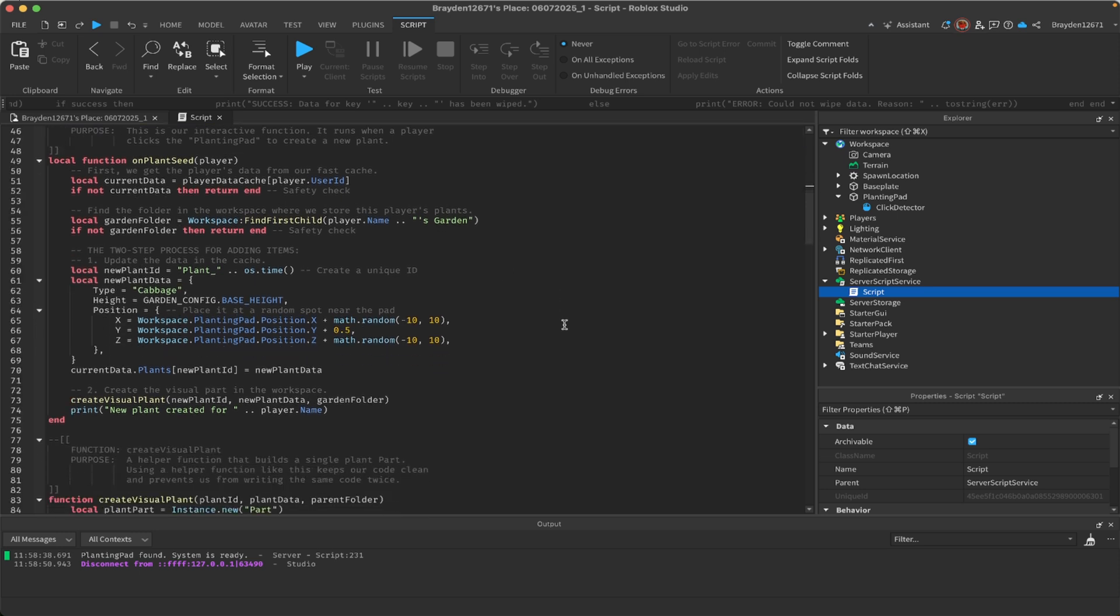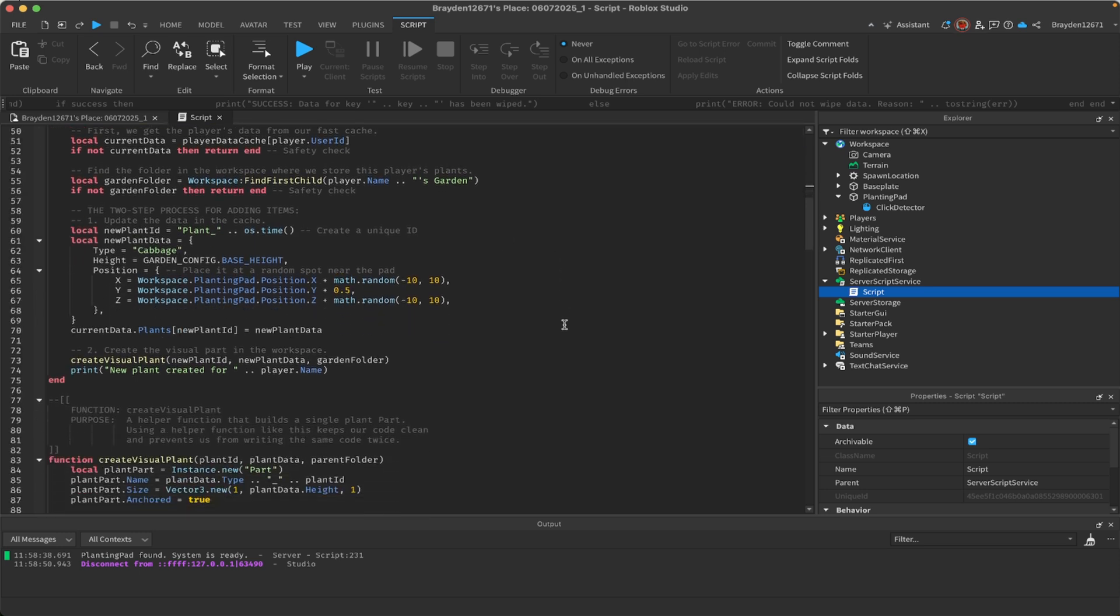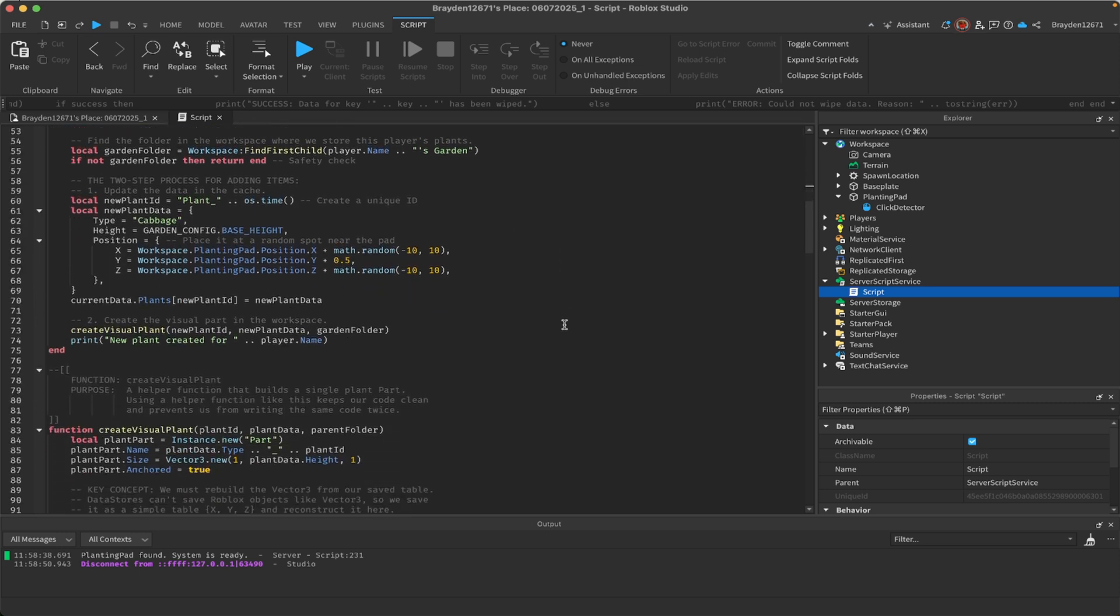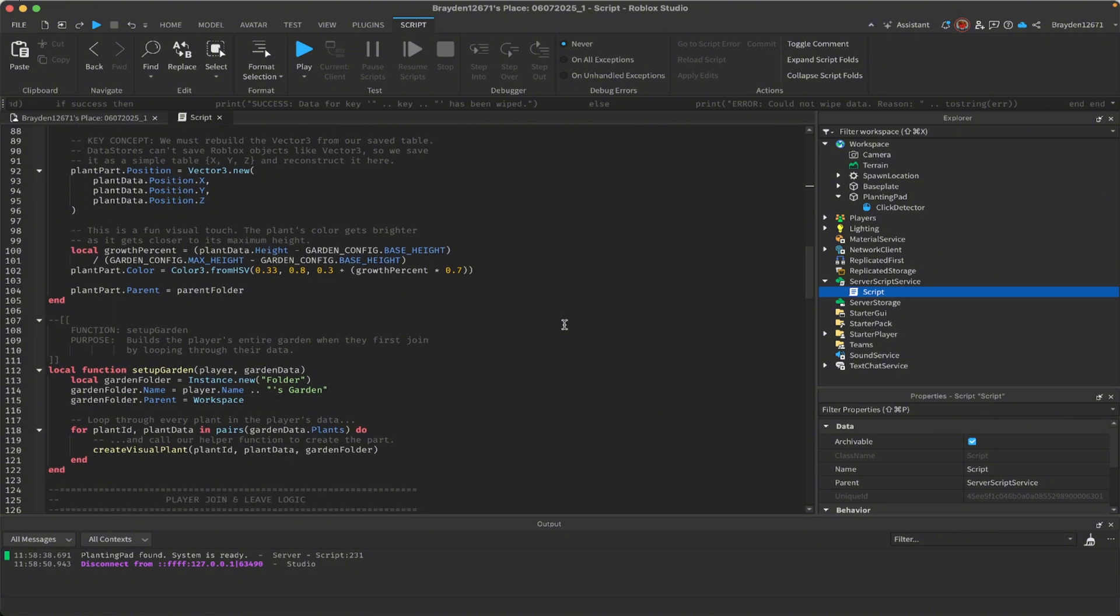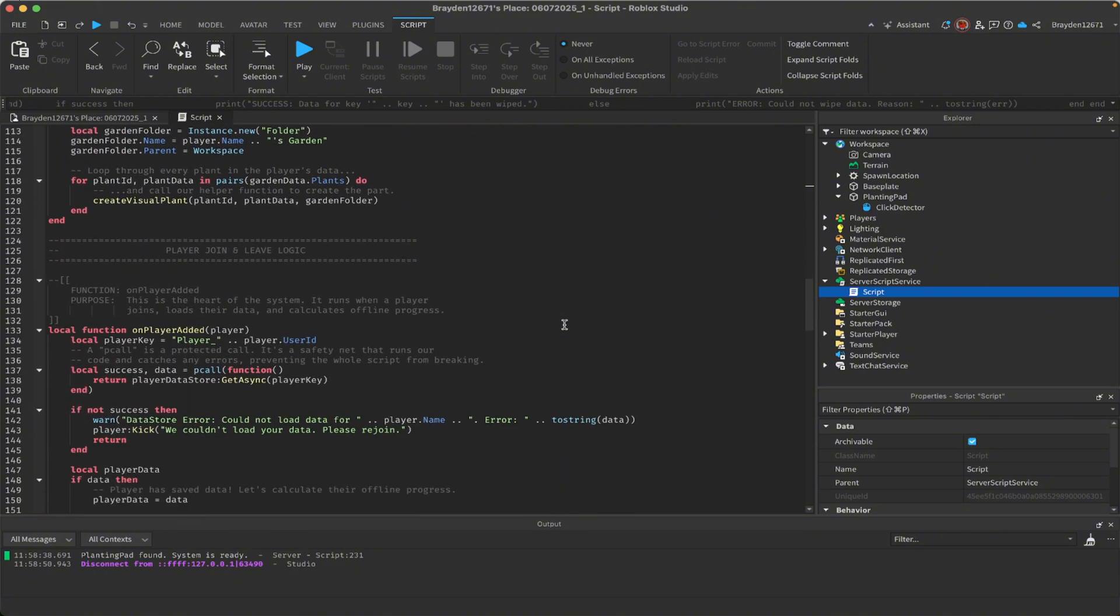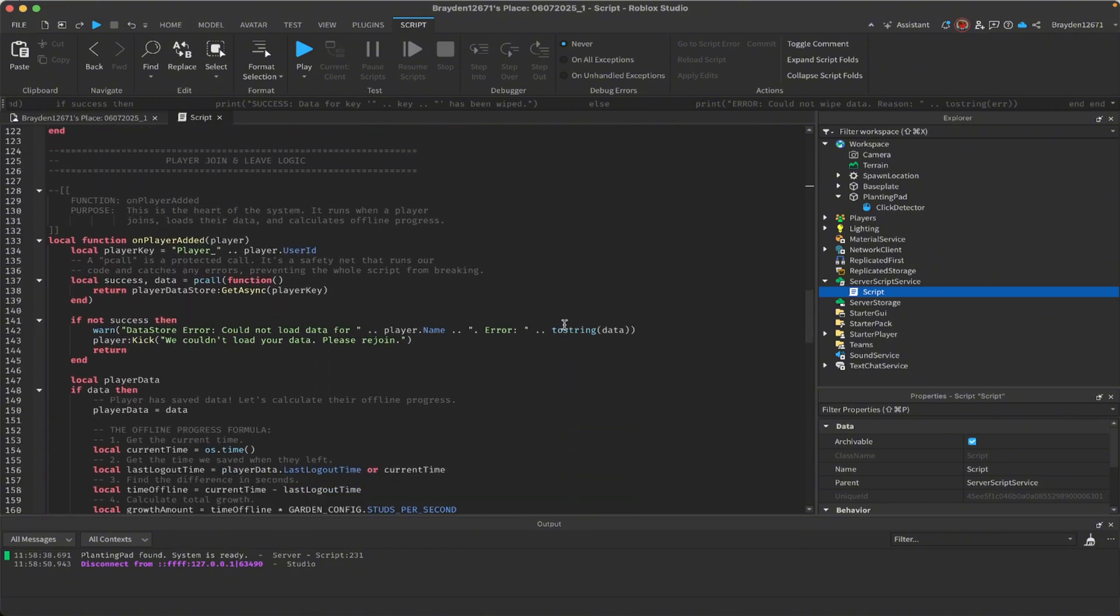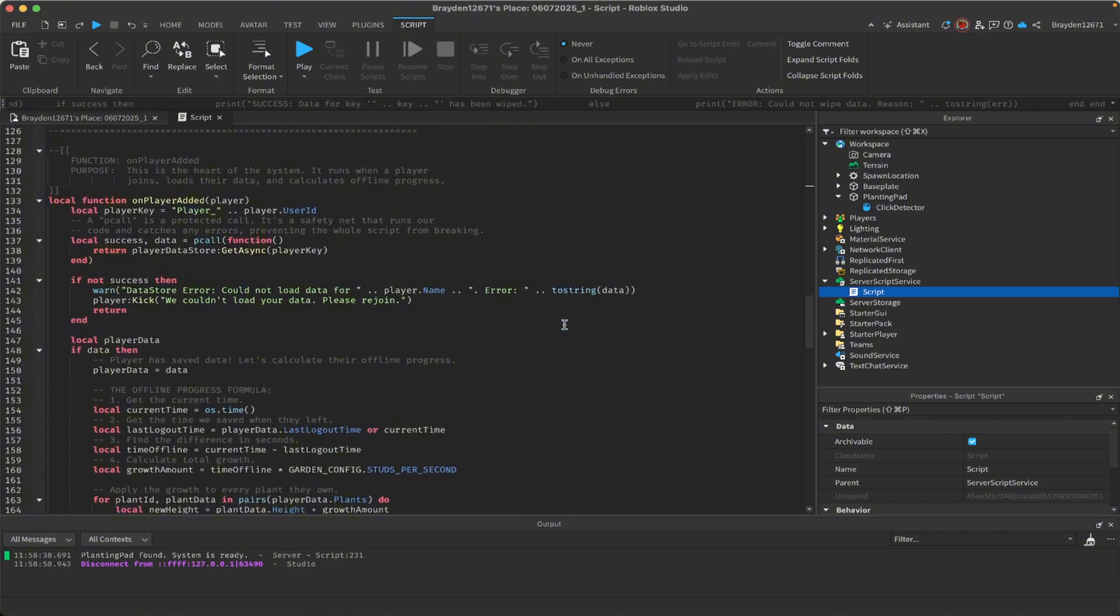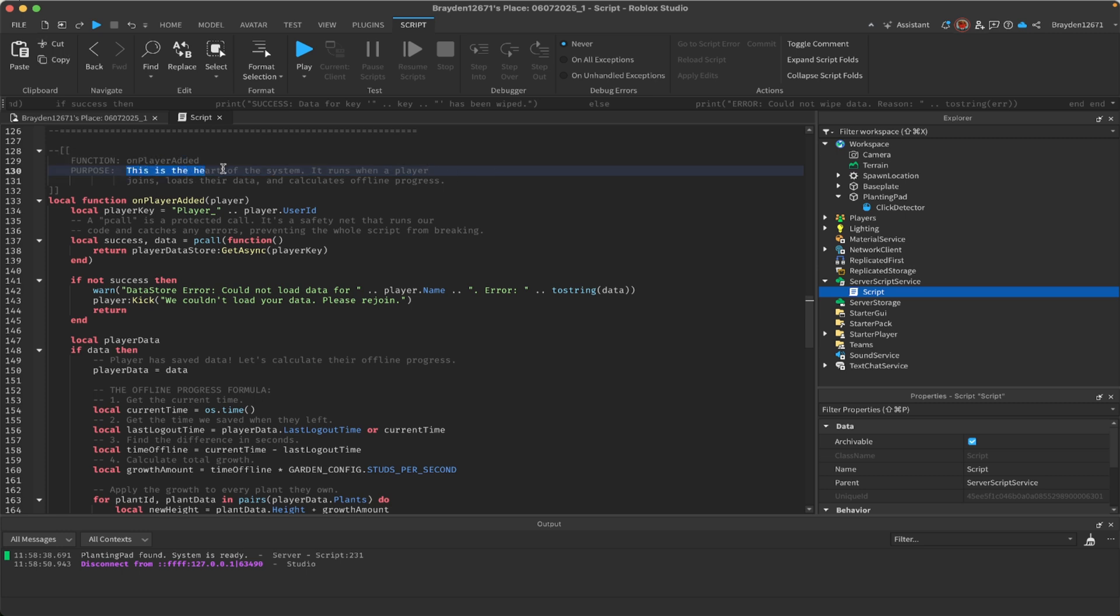I won't read out all of these—you can do that yourself if you want to because this is just a lot. But these are all the functions for the garden setup and all the other things. If you want to set yours up exactly like mine, you also need to add a part named planting pad, not placing, and also inside of that, click detector.